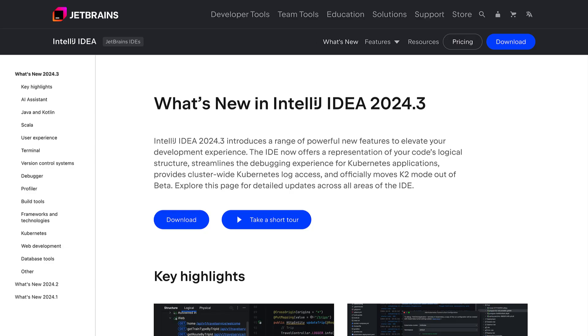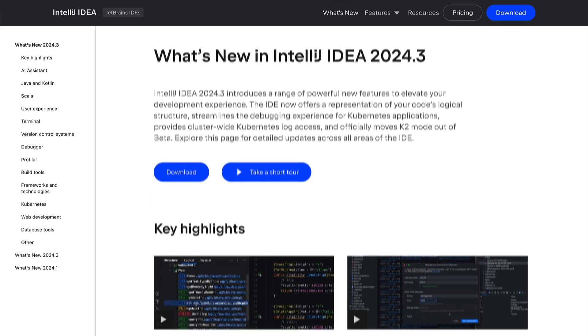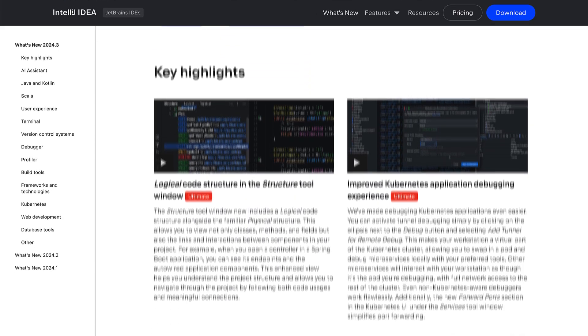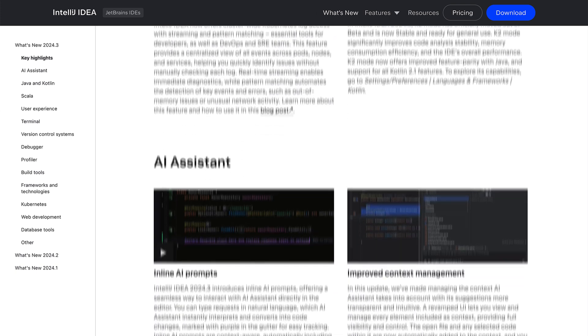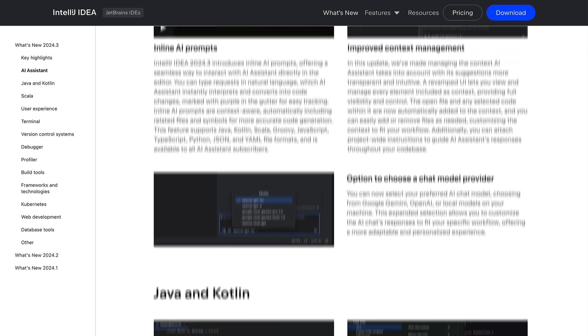Well, that's a wrap on the key highlights of IntelliJ IDEA 2024.3. Remember, there is so much more to explore, so be sure to visit our What's New page for the complete list of updates. The link is in the description. Subscribe to our channel for more insights, tutorials, and tips on making the most of your development experience with IntelliJ IDEA. Thanks for watching, and happy developing!